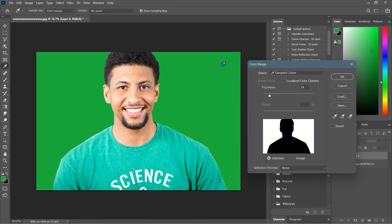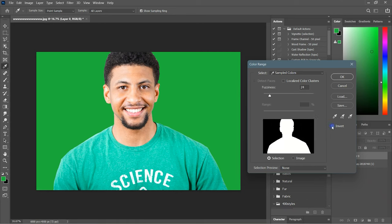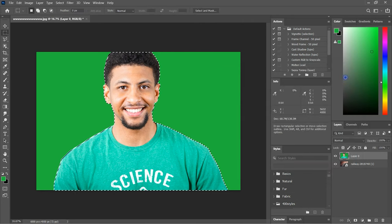Check the Invert box and click OK. Now just click on the mask button.